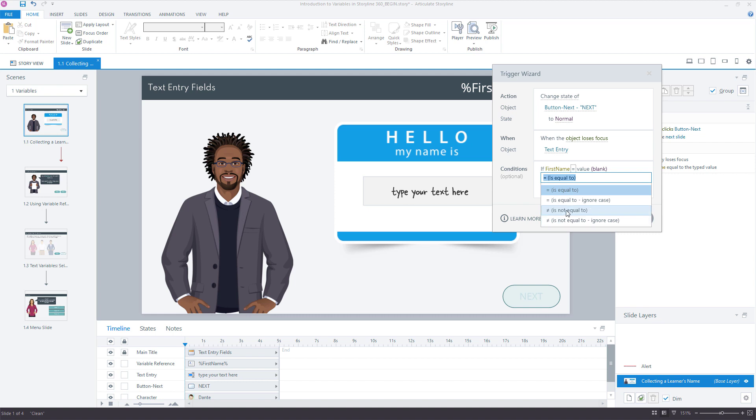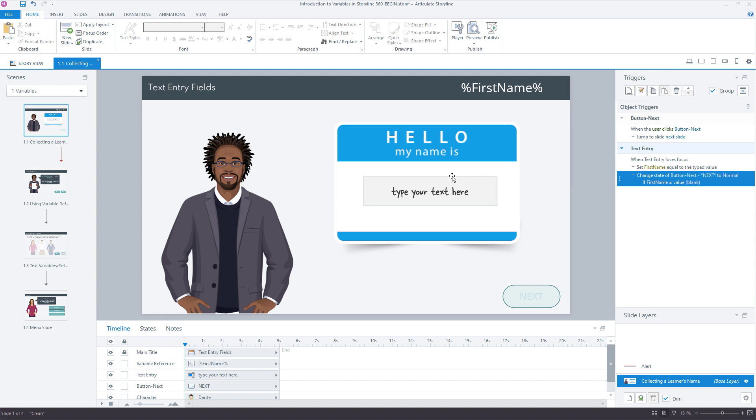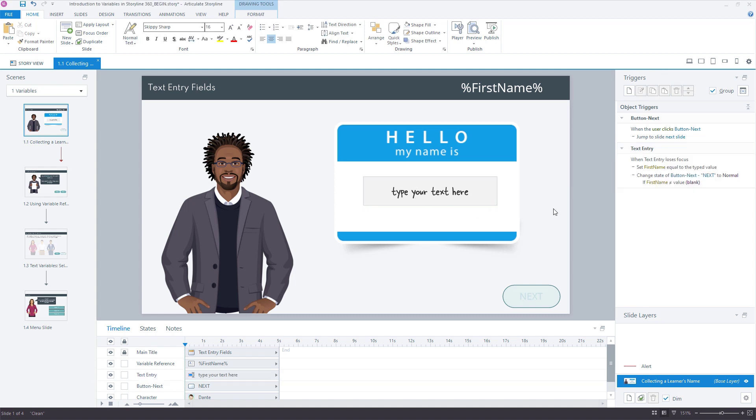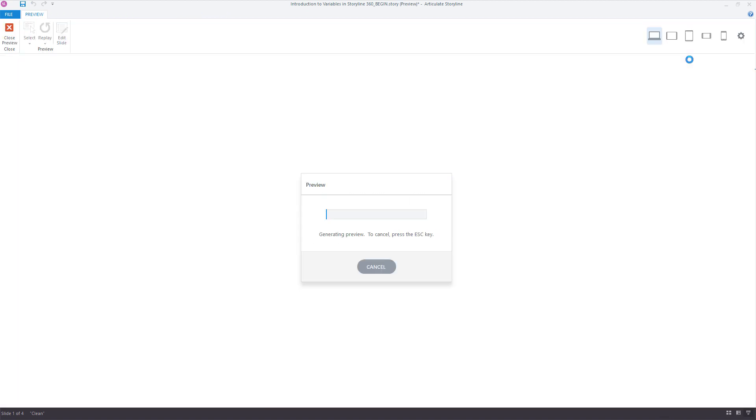And it doesn't really matter if we use the ignore case because blank is blank. Whether it's blank, it has to be nothing. There's no case. If not, it's not equal to blank. So as long as when the learner clicks out of here and there's something typed in there, even if it's a single letter, single character, that'll change our next button. Let's try this out real quick.